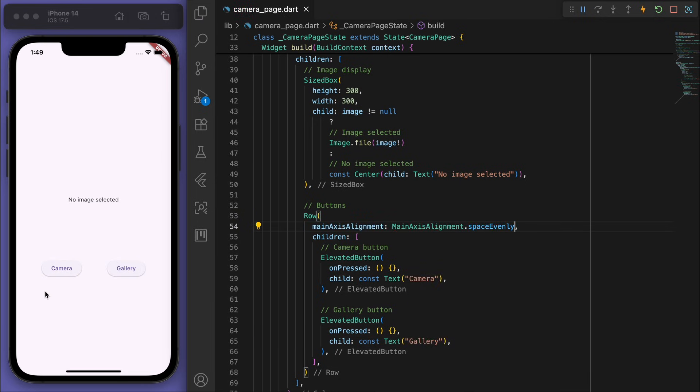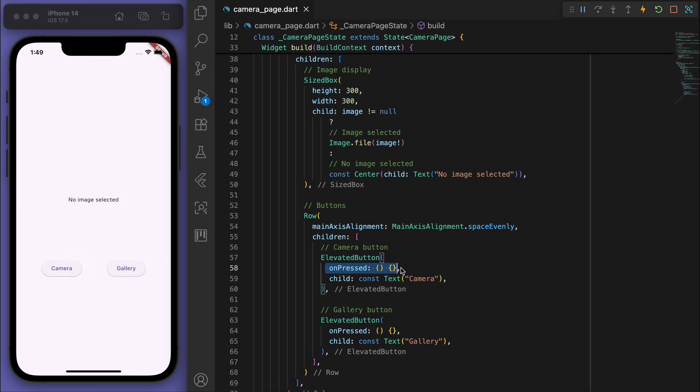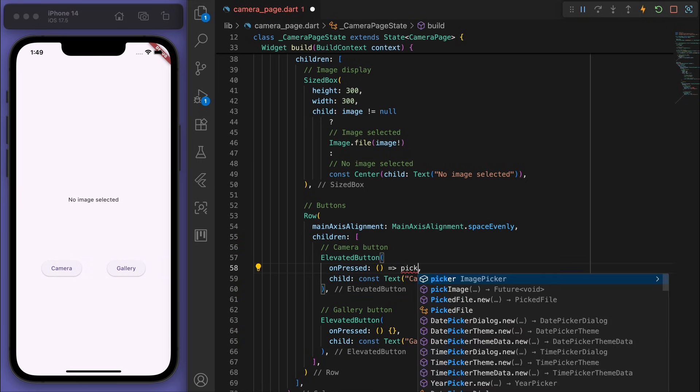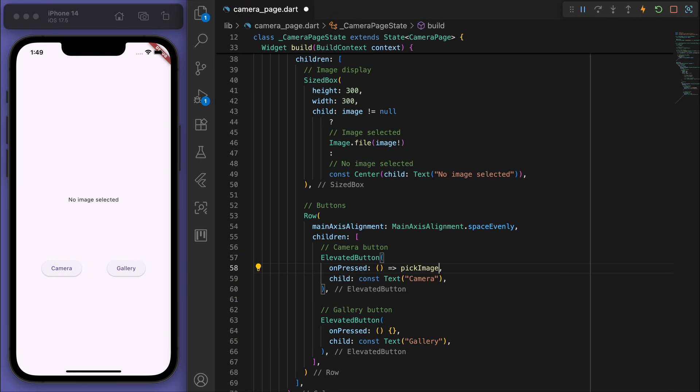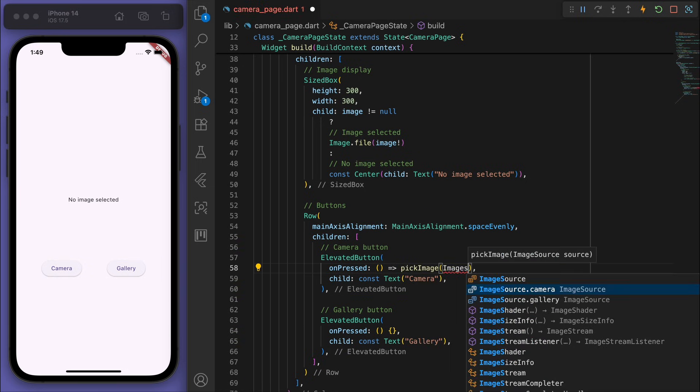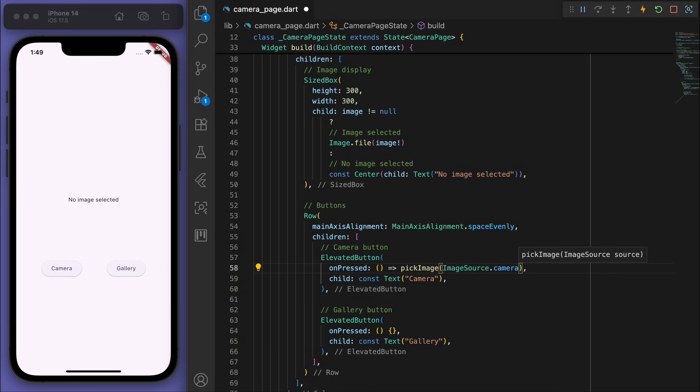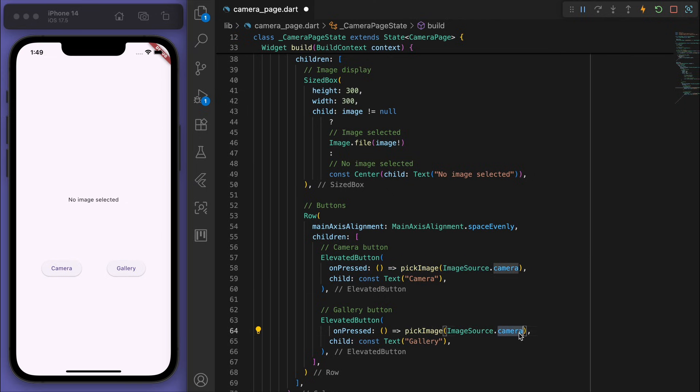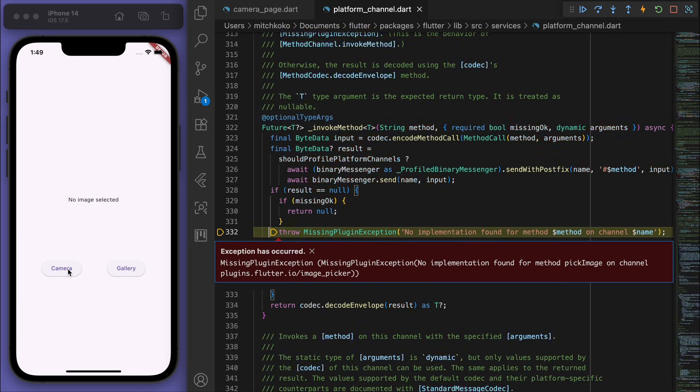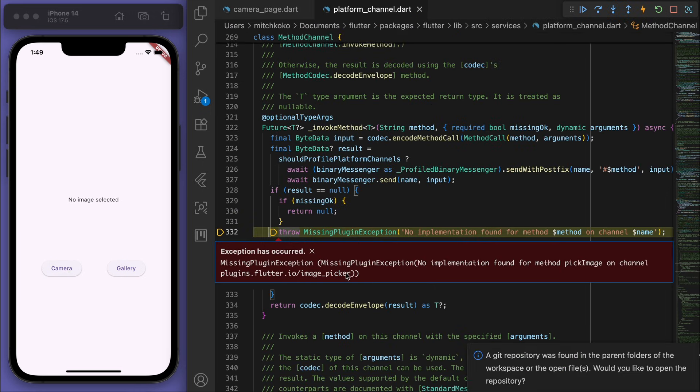Beautiful, so when we tap on these buttons, let's call our pick image method. Nice, now if you save it and you try to click on one of these buttons, looks like it's missing the plugin.